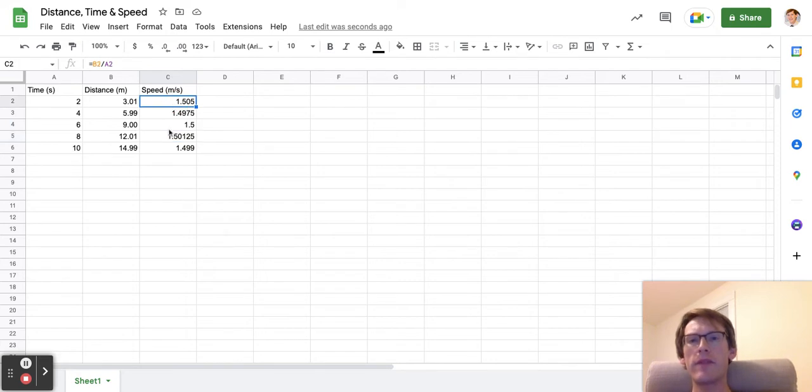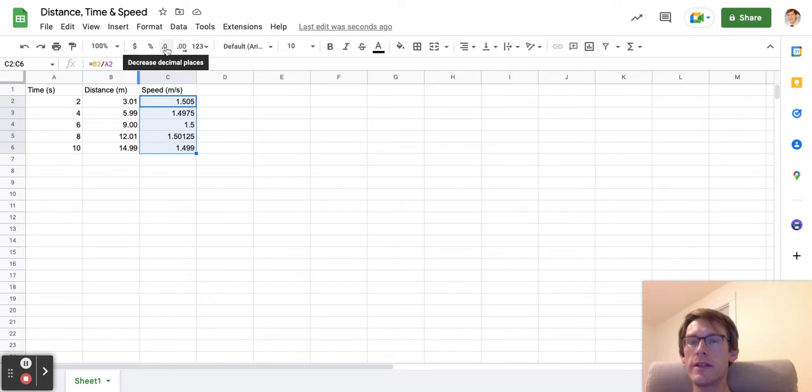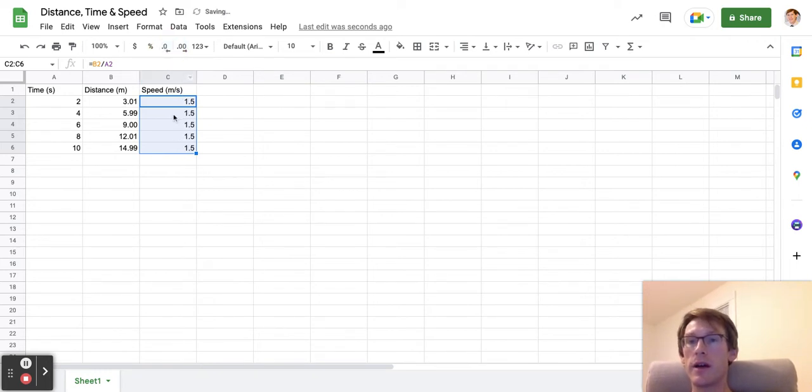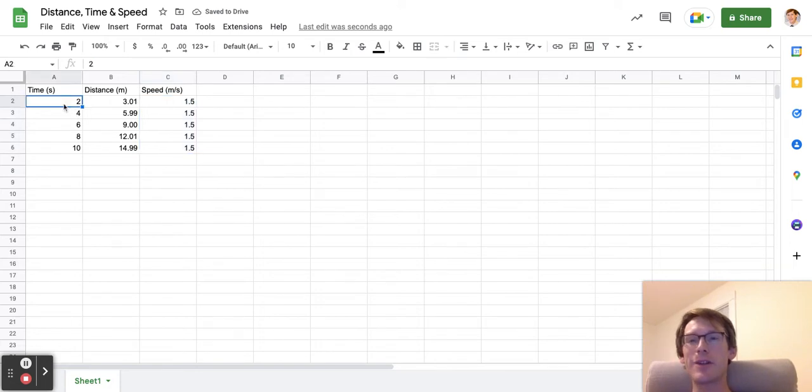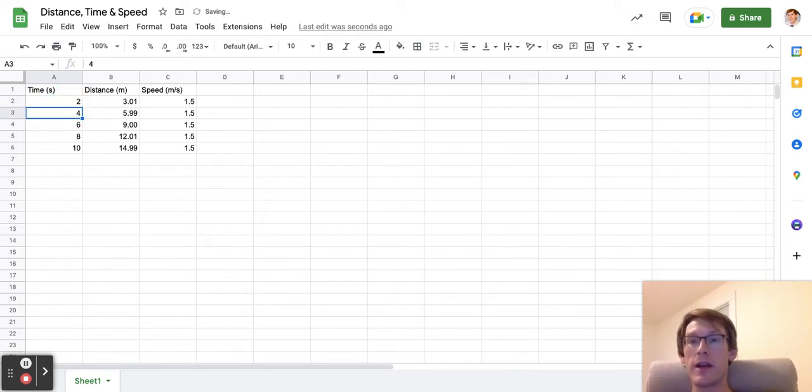I have a sig figs issue, so I'm going to select all this data and click decrease decimal places. I want to bring it down to two sig figs because I want our time to have two sig figs. Note that if I write 2.0 here, it stays at two.